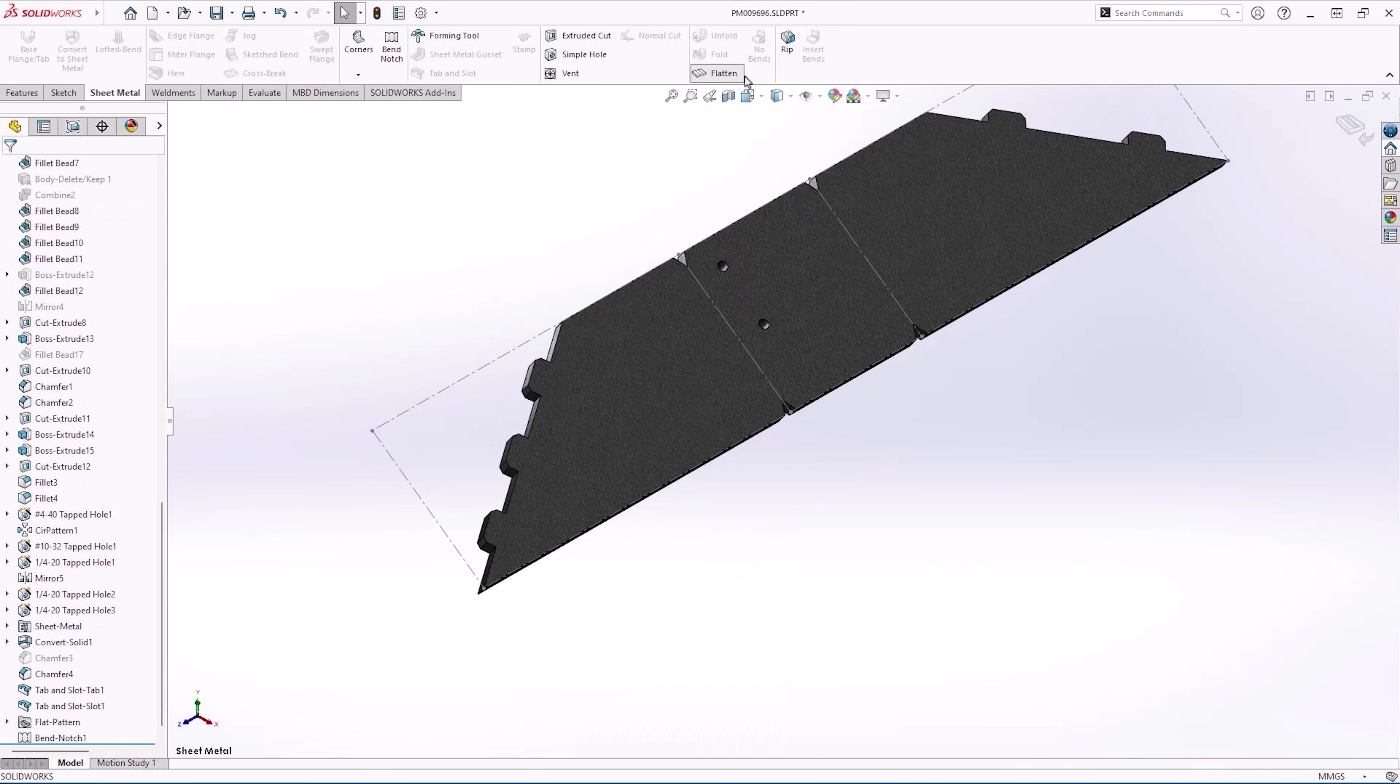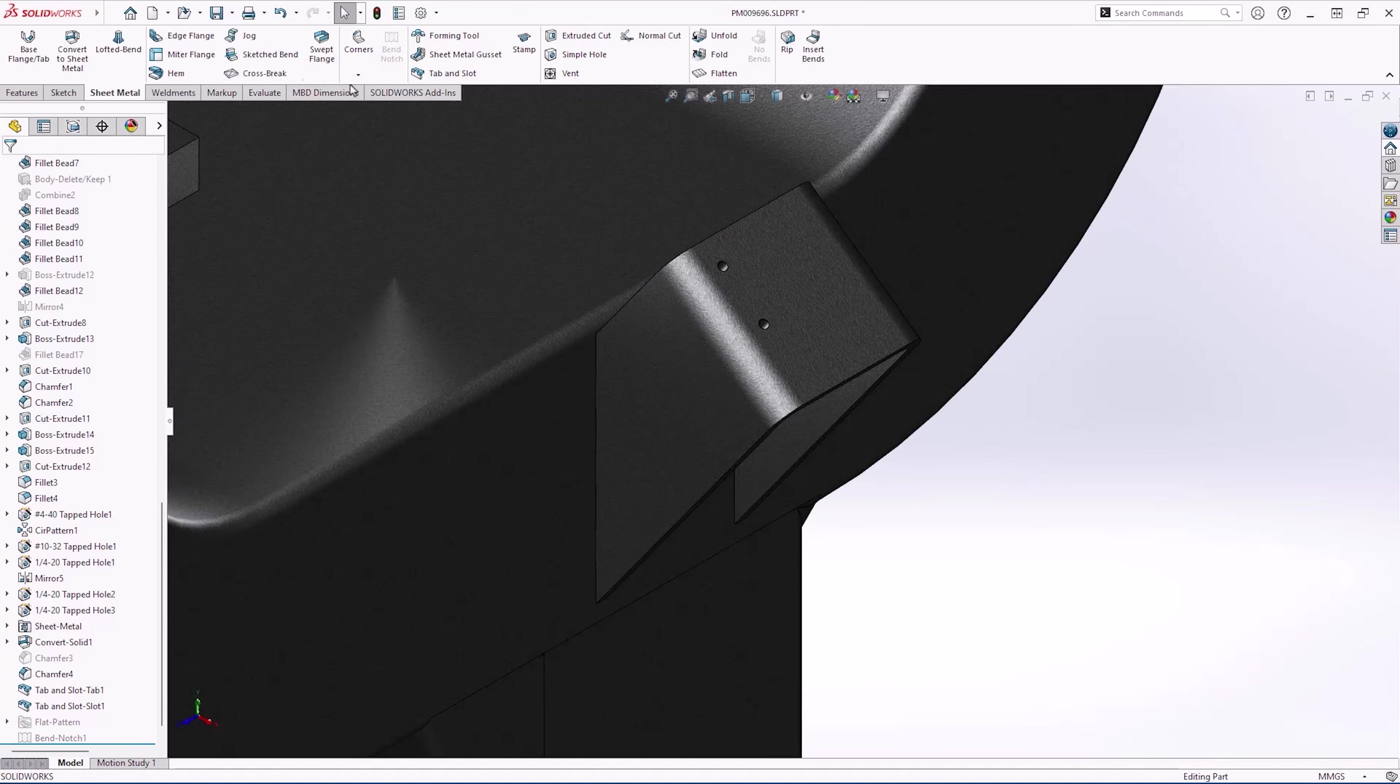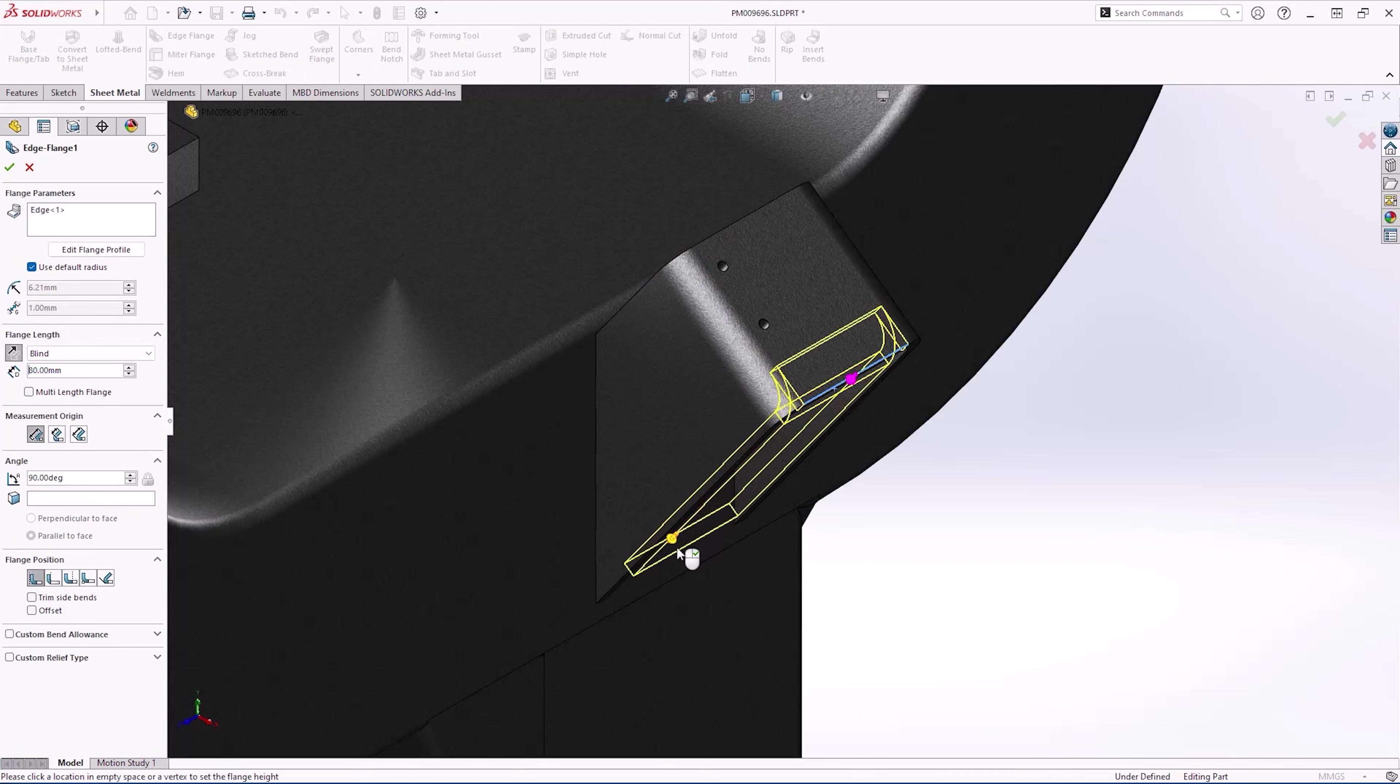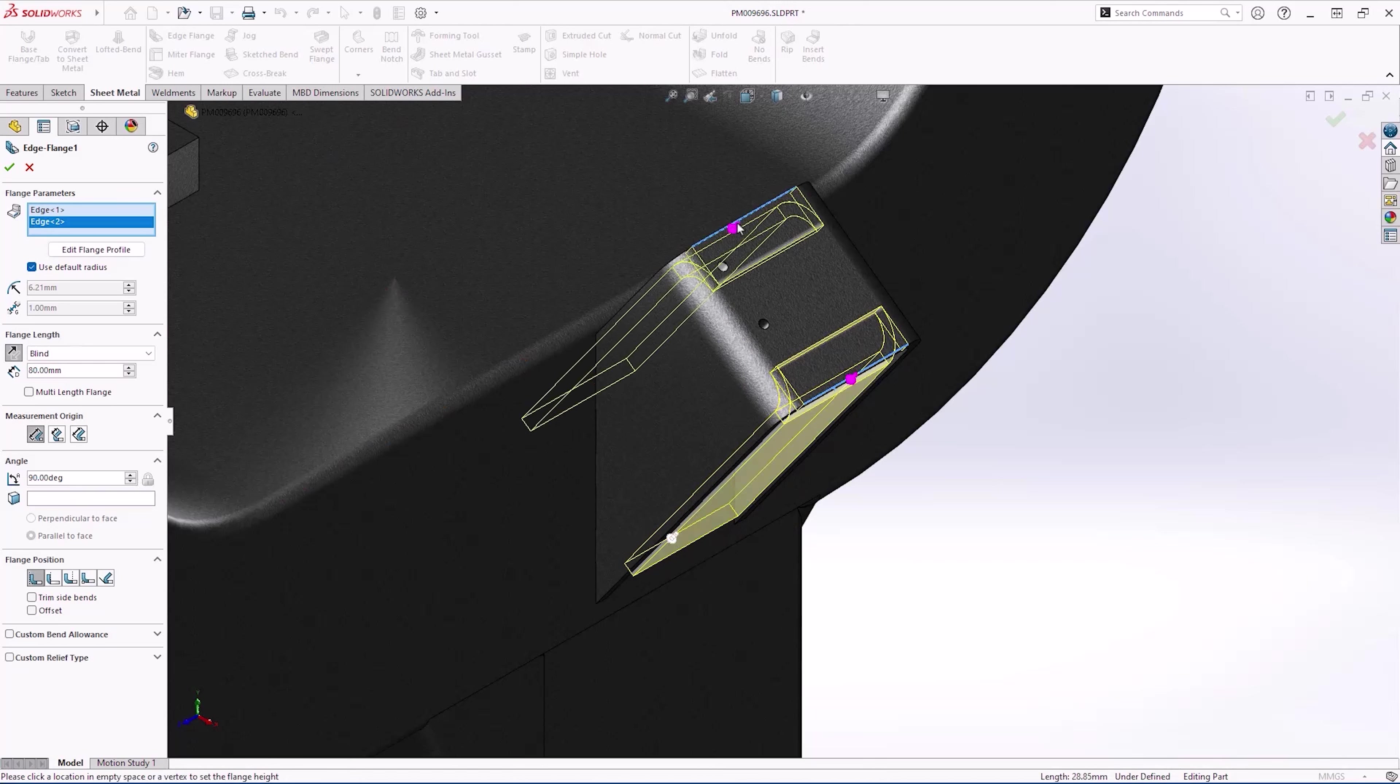The final operation for this sheet metal body is to add edge flanges to close it off. In the previous versions of SOLIDWORKS, creating edge flanges of equal length was possible in the same operation, but if you wanted different lengths you would have to edit the flange profile.